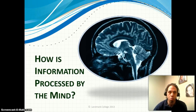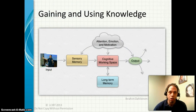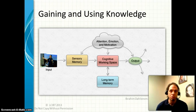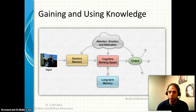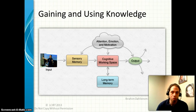Let's get started by looking at a simple information processing model. This model is based on the original model proposed by Atkinson and Shiffrin back in the late 60s. It has changed and adapted over time, but most of the models are pretty similar and follow this general structure.